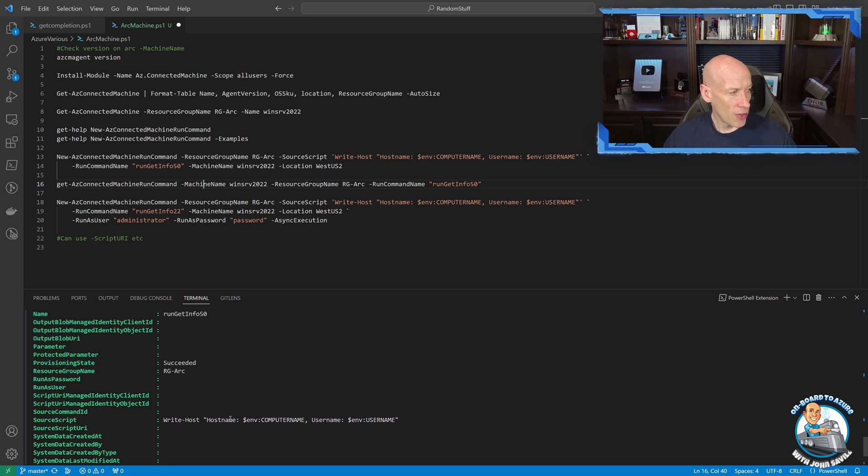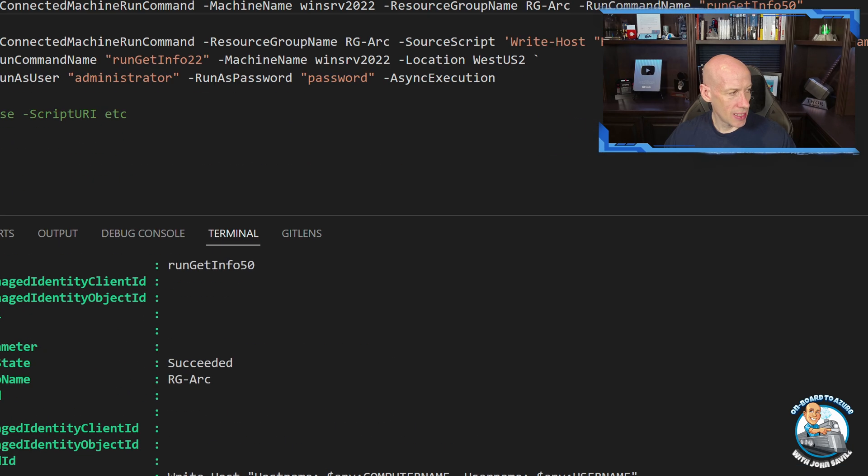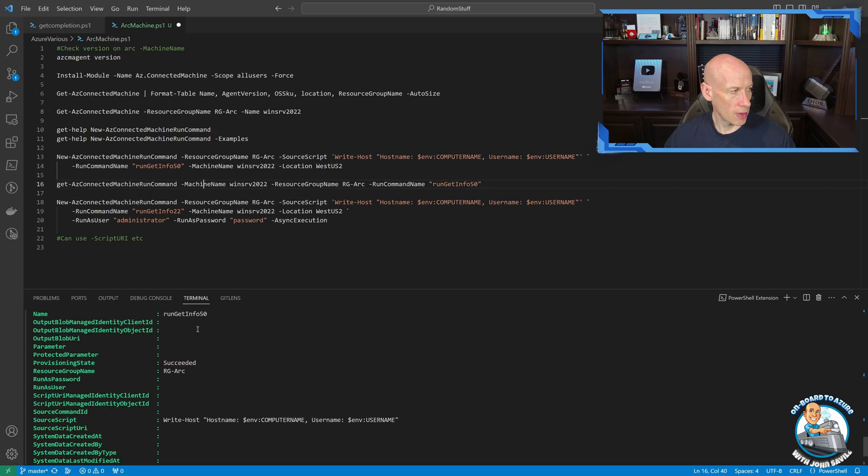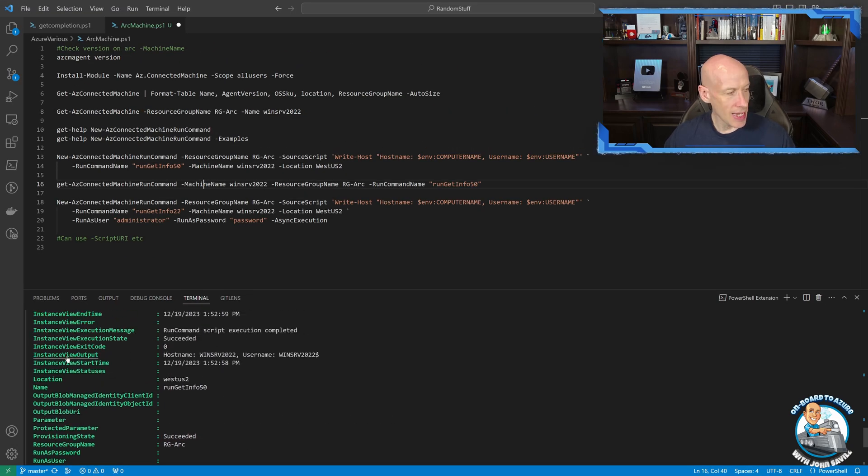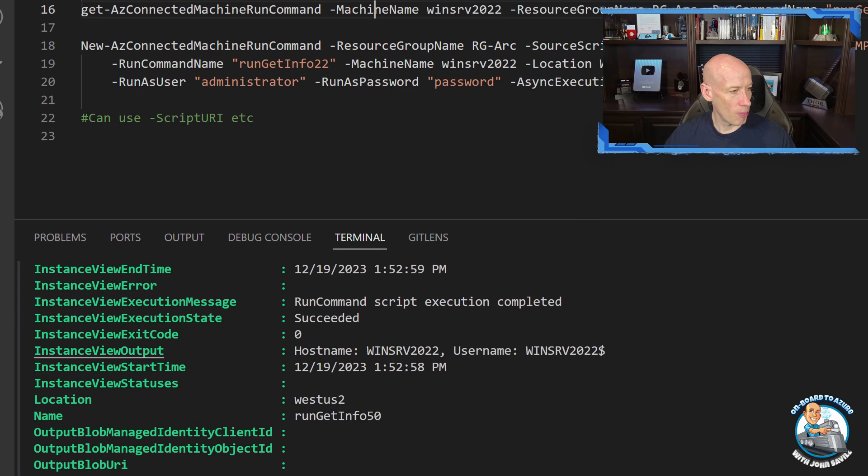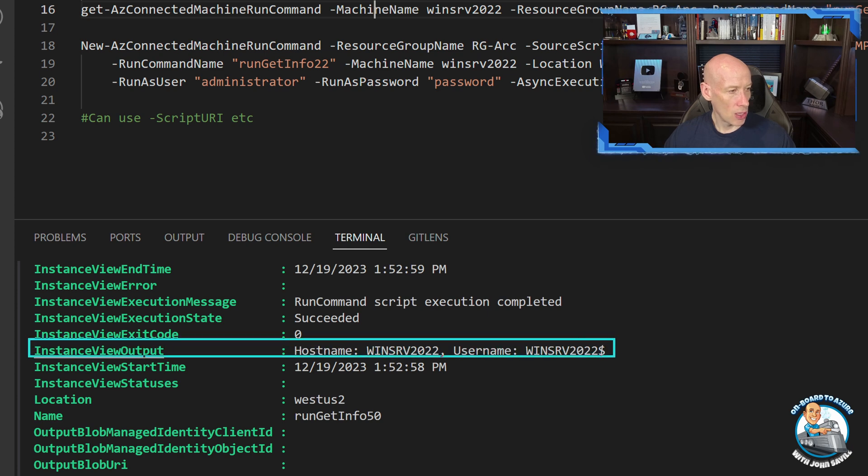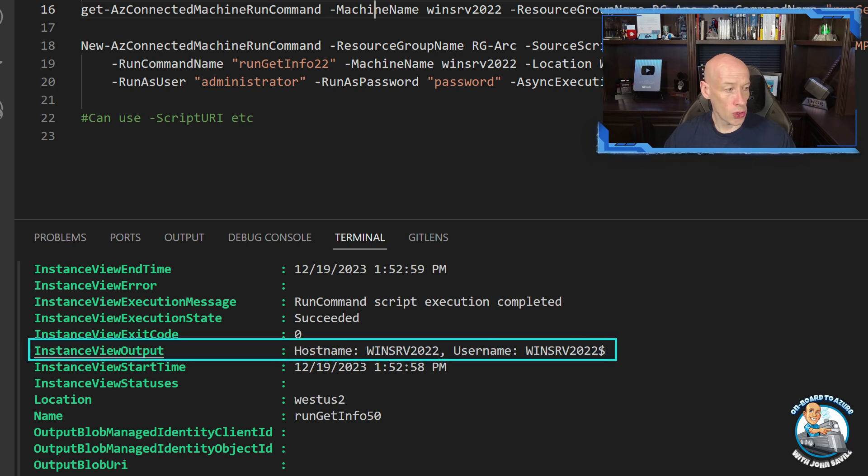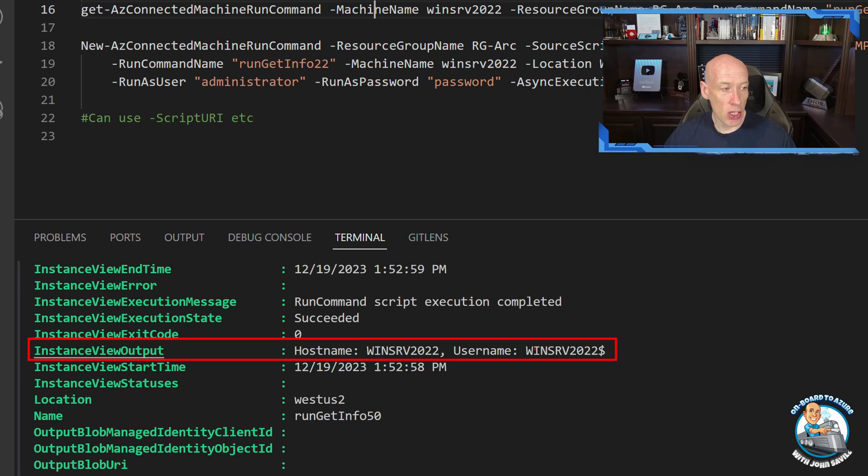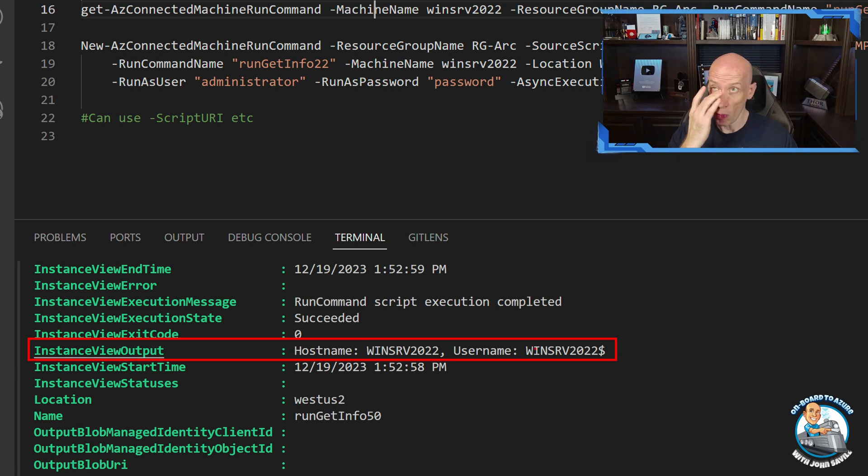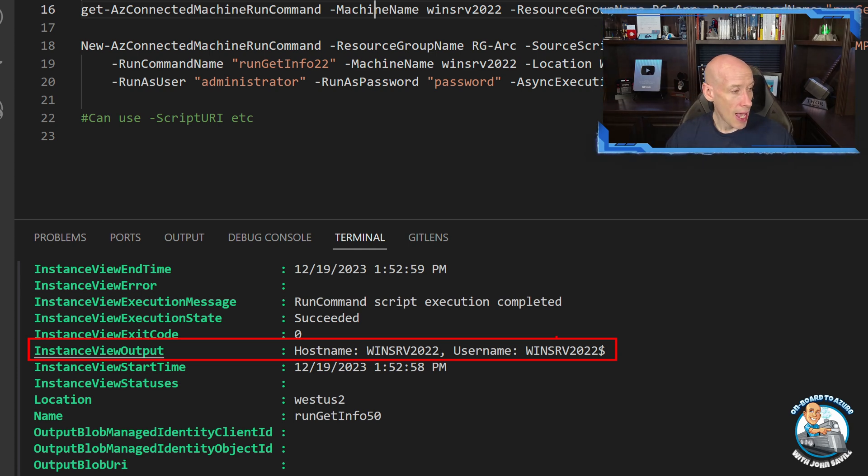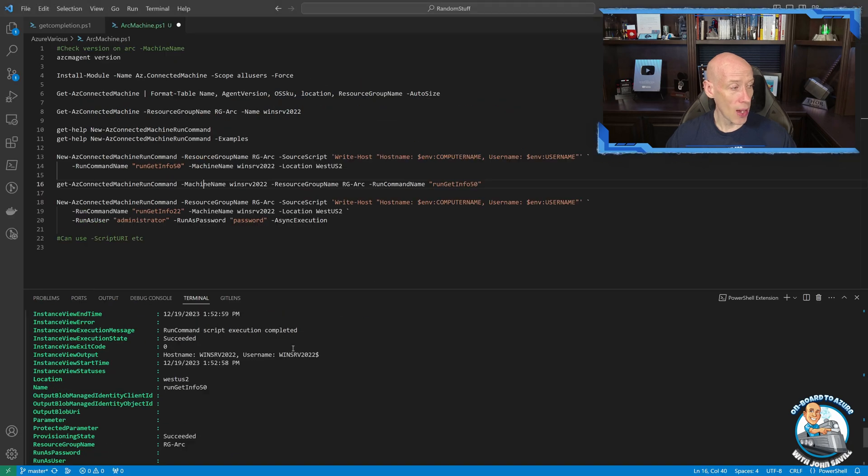But if I scroll up, so it succeeded, which is good. I see the job information and I see what the output would have been. So sure enough for this machine, the host name and the user name because it's local system will be the computer name dollar. And so we saw that work and it ran on that remote machine.